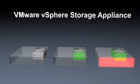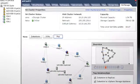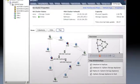Two or three node VSA configurations are possible. vSphere Storage Appliance is easy to install and configure. Specify your IP address for automatic installation and choose the hosts you'd like to use in your VSA cluster directly from vCenter.